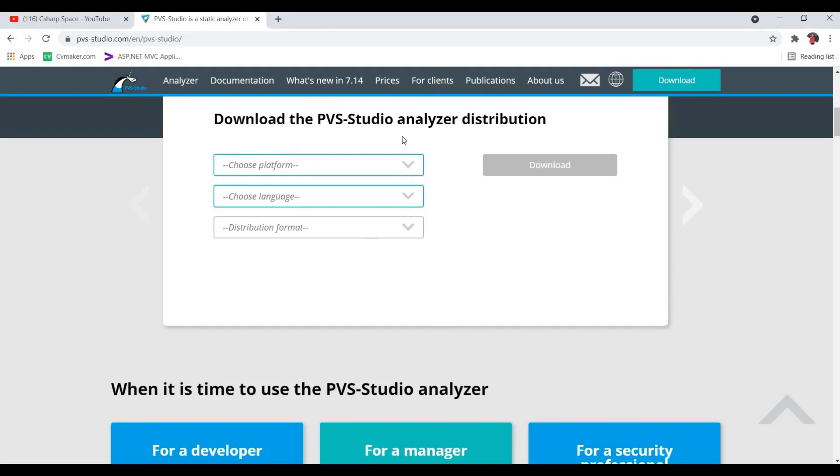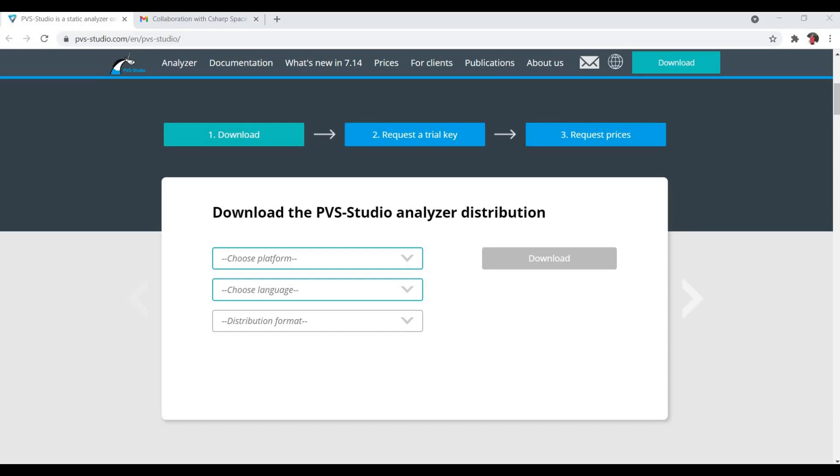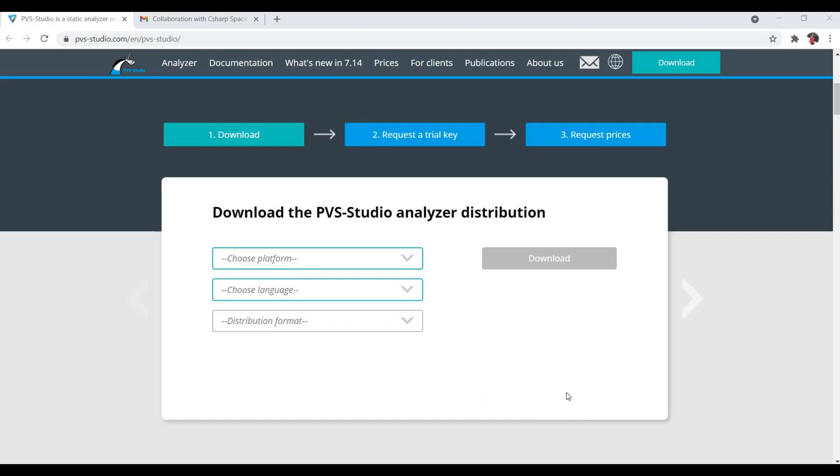You can get a trial version of PVS-Studio analyzer from here. You can choose your platform, language, and format, and request a trial key. To know more about PVS-Studio, you can download it from the link in the description of this video. You can use my promo code CSS OpenDisc Code Space to get 30 days trial instead of 7 days.